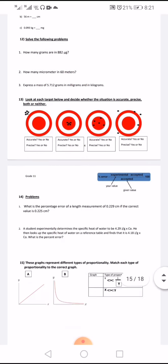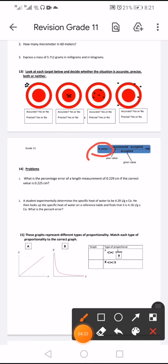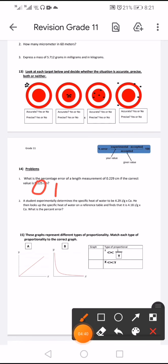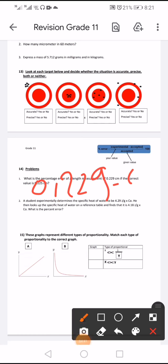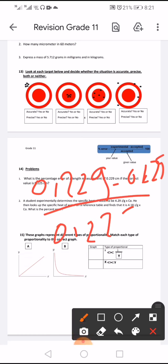The fourth set is neither accurate nor precise. To calculate percentage error: percentage error equals (experimental minus accepted) divided by accepted, times 100. For example, if the measured value is 0.229 cm and the correct value is 0.225 cm, then: (0.229 − 0.225) ÷ 0.225 × 100.